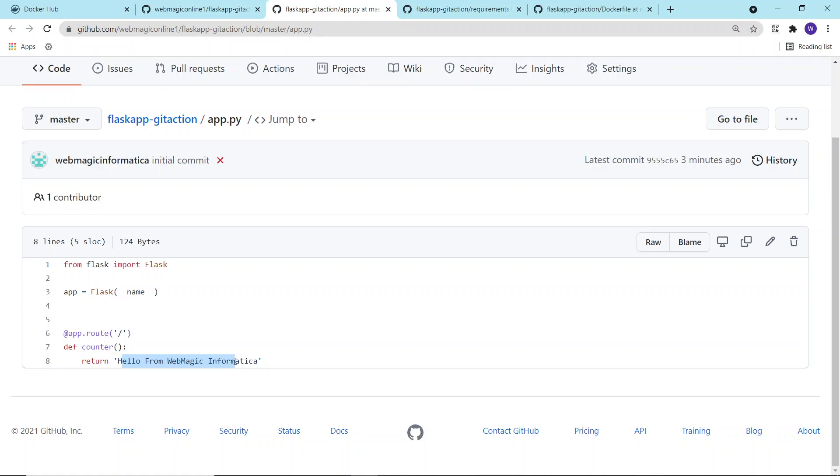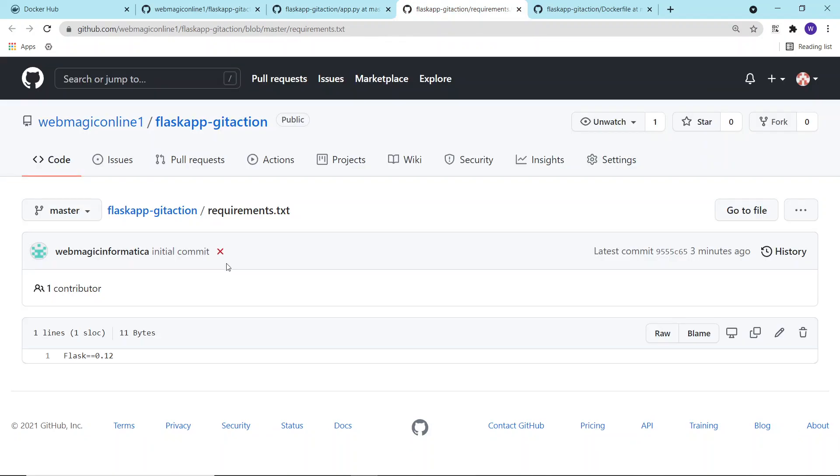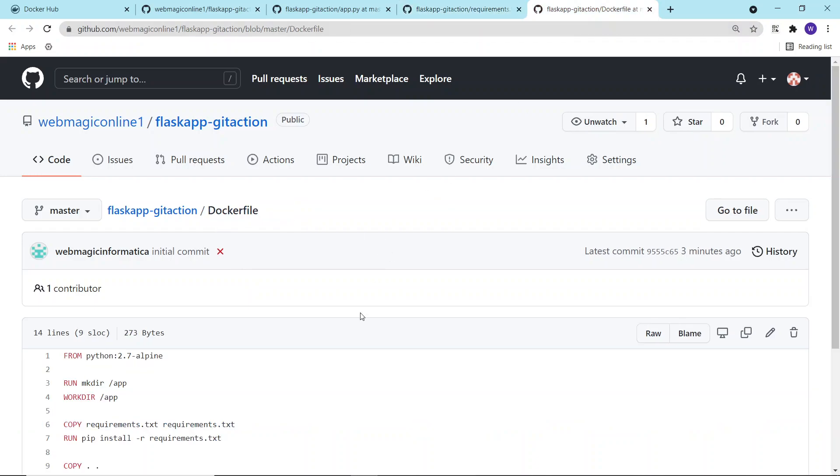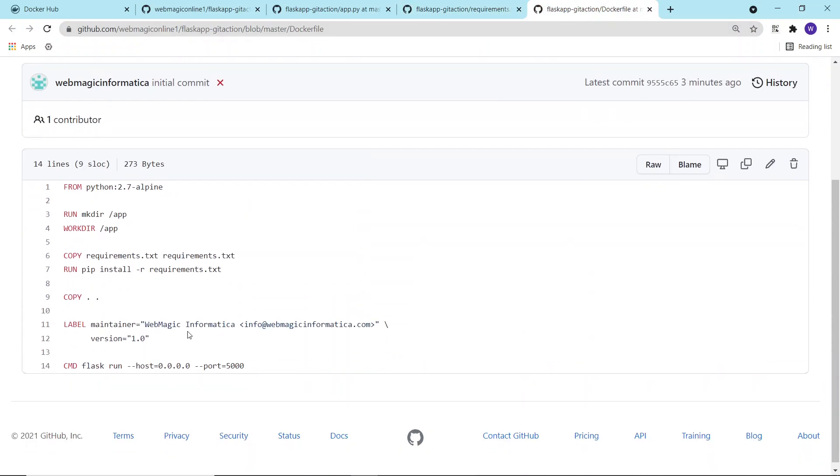This Python application requires Flask, and I have defined the Flask library version inside the requirements.txt file. There is a Dockerfile where I have defined the build process, how to build this image.